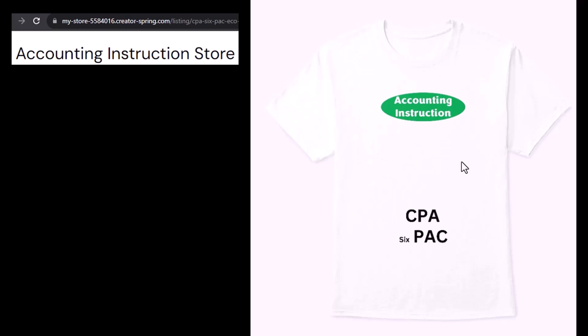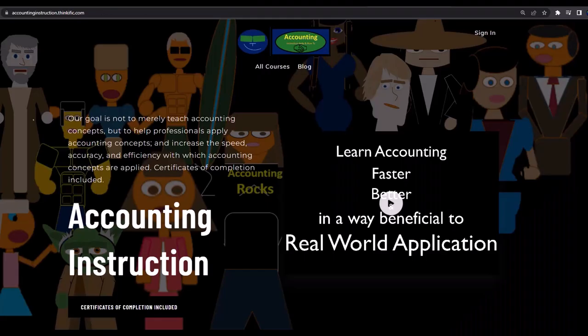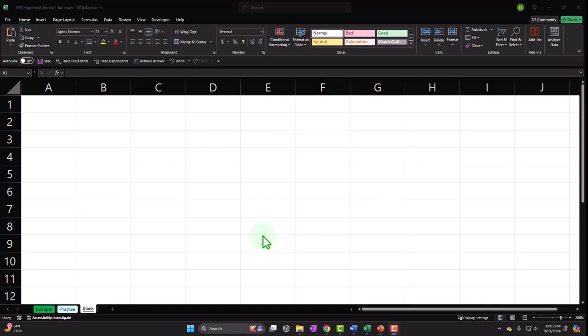If you would like a commercial-free experience, consider subscribing to our website at accountinginstruction.com or accountinginstruction.thinkific.com.